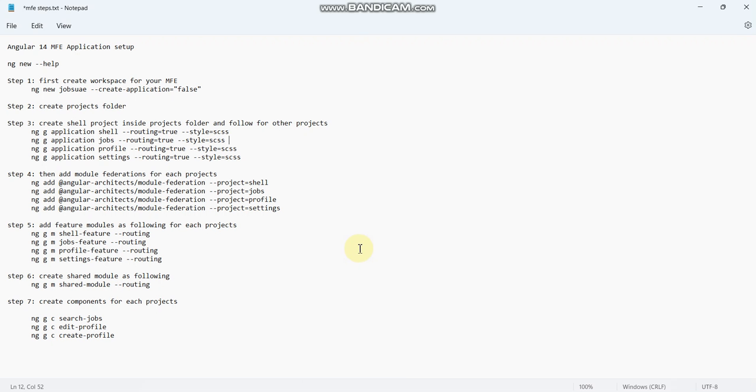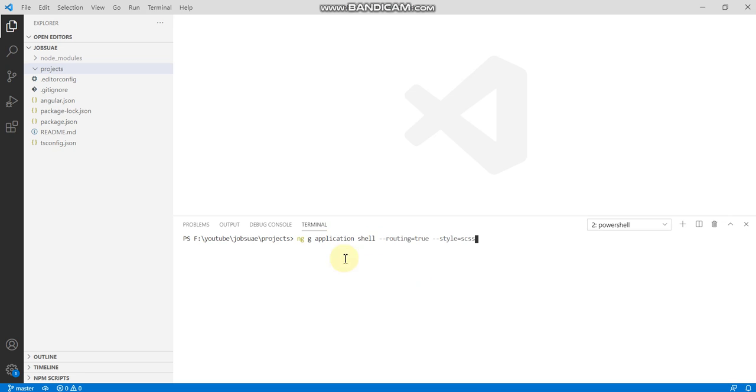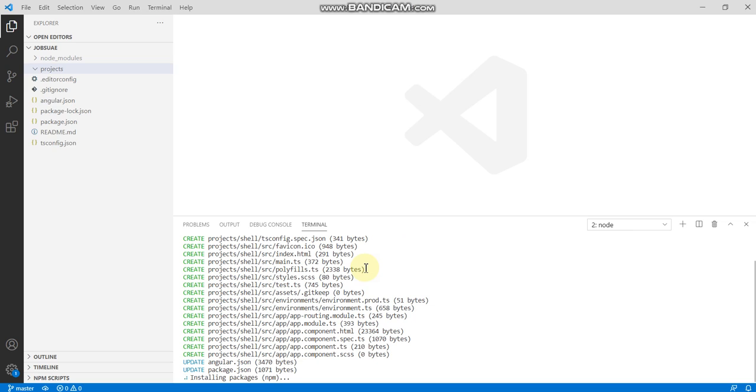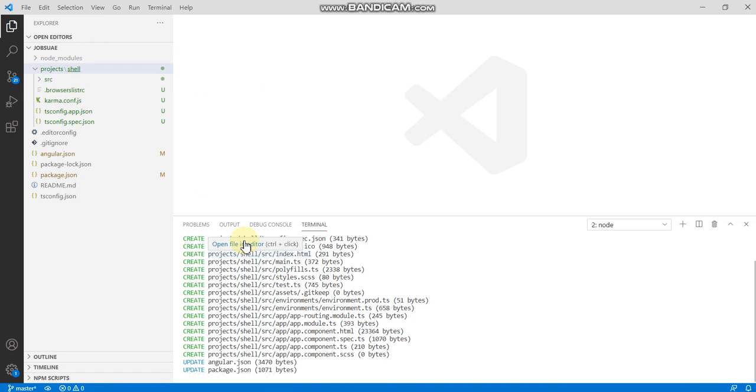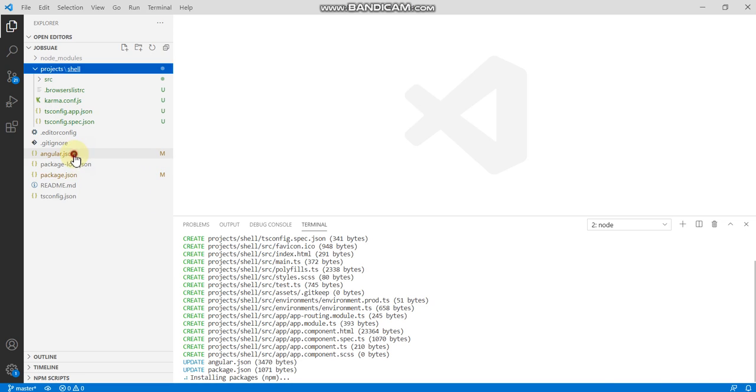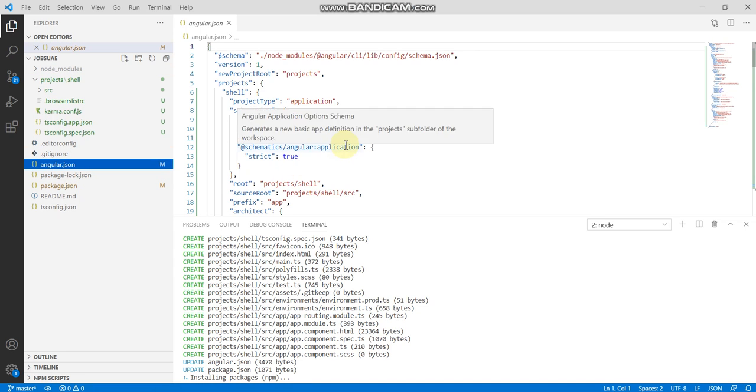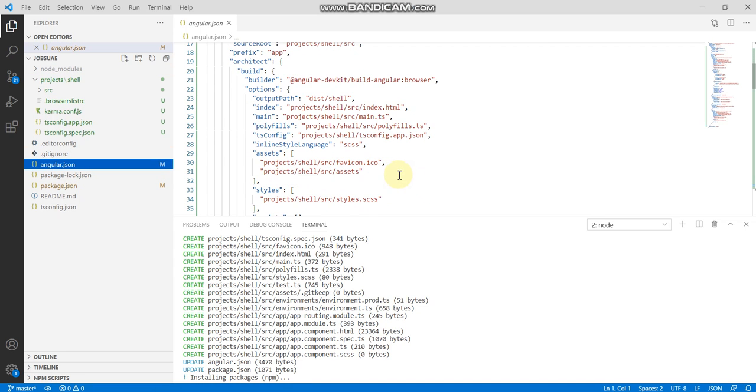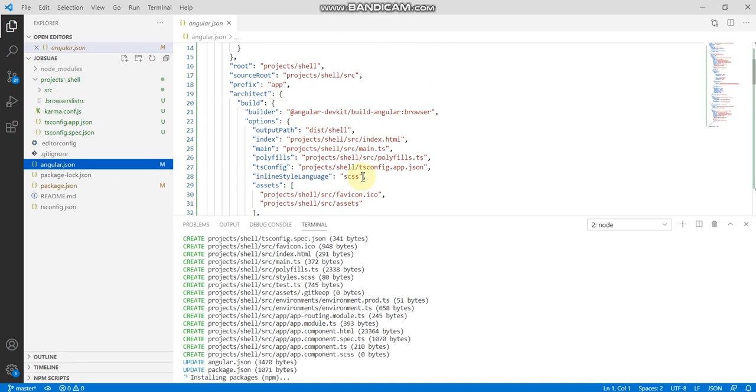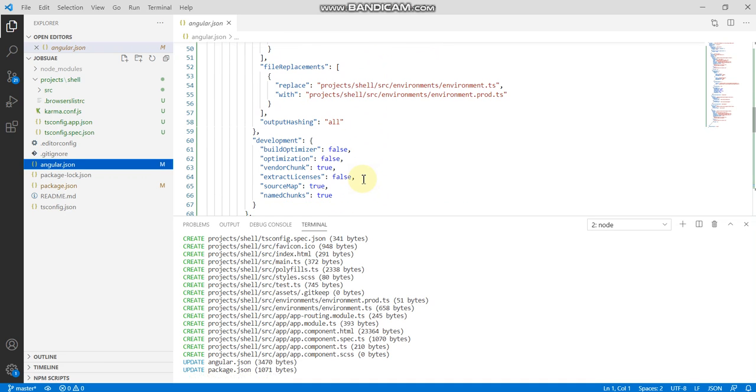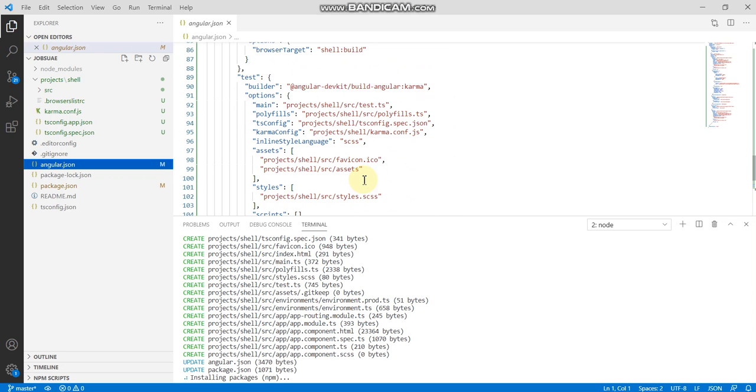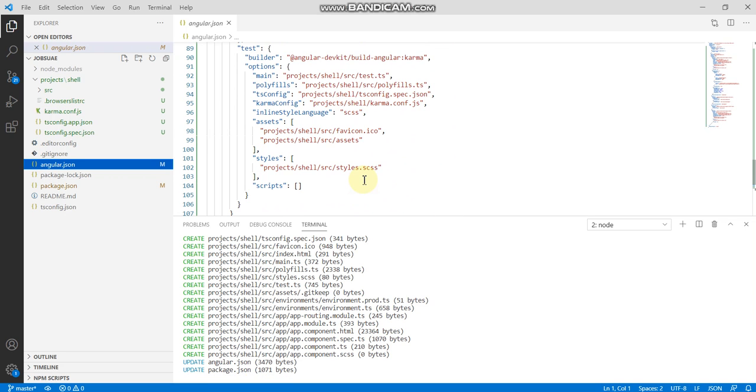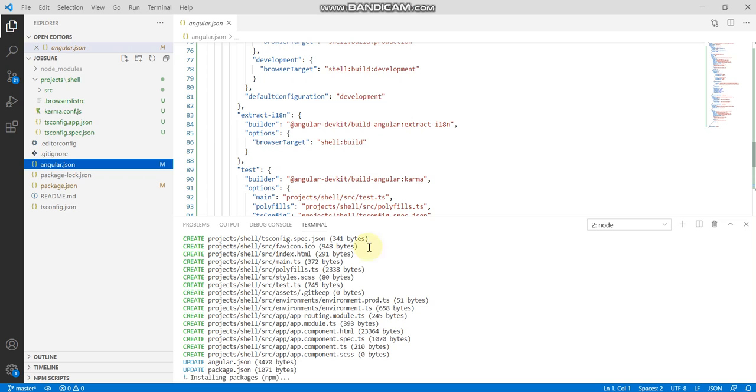First we have to create the shell project, shell application with the routing and then styles as scss. We just paste here: ng generate application shell, routing equal to true, styles equal to scss, not css. Shell project is getting installed now. Meantime, we can check in the angular.json file. Shell project is being installed here.